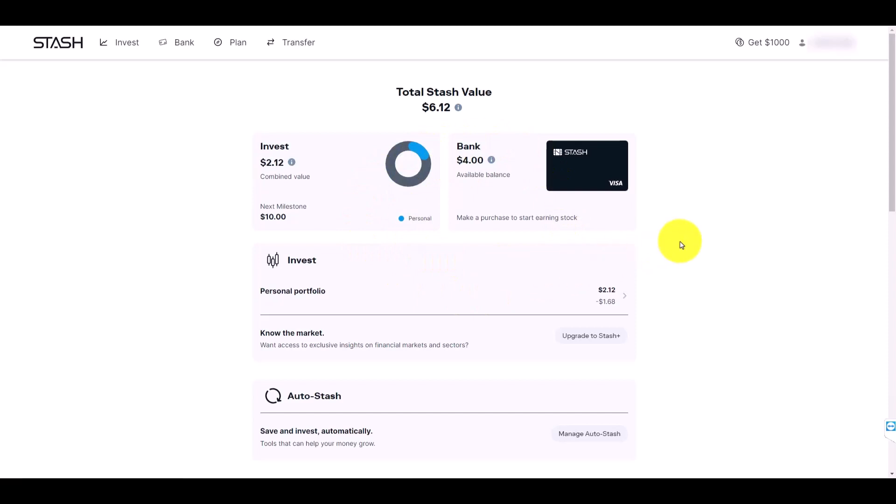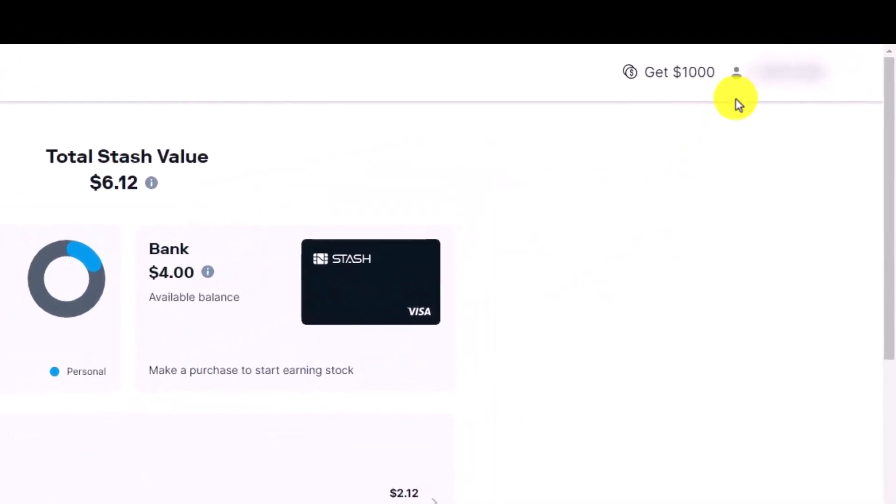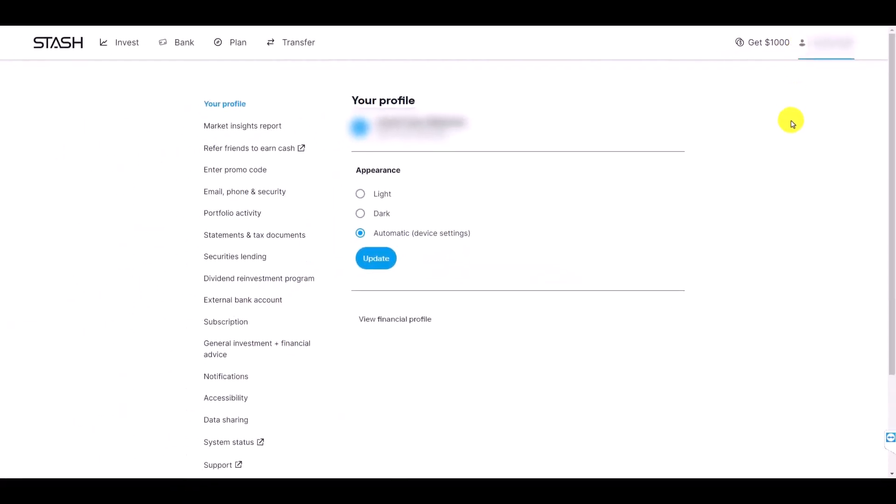Now what you want to do is from the top right hand side you'll be able to see this little profile icon, so just make sure to click on that profile icon and you'll see this kind of interface.